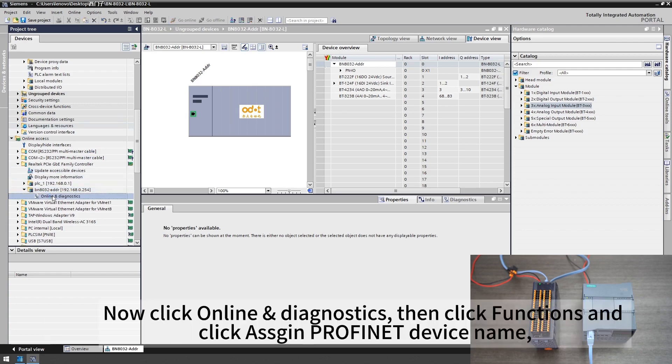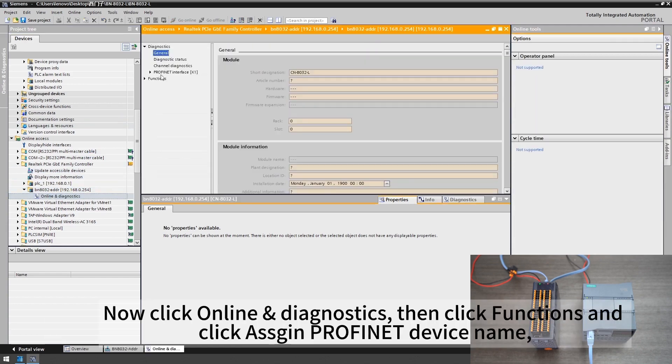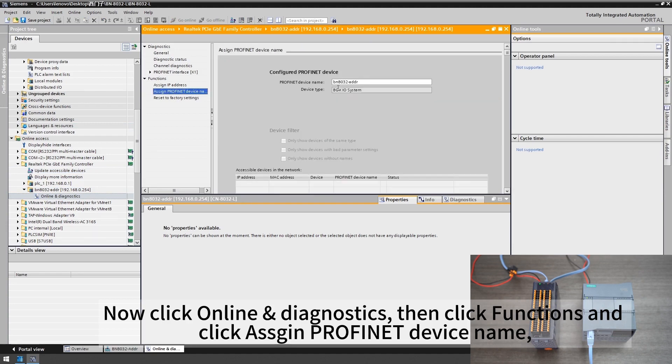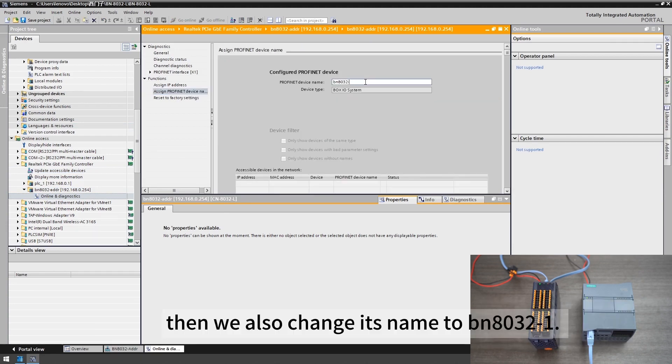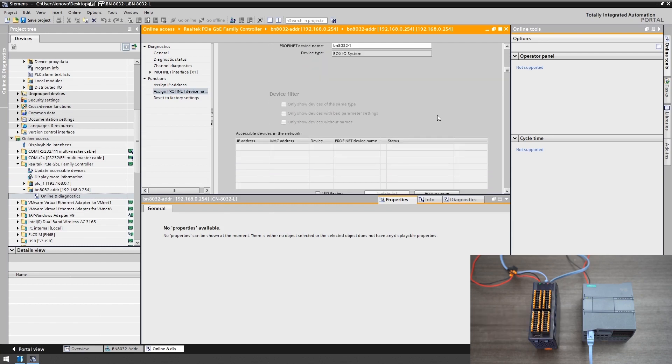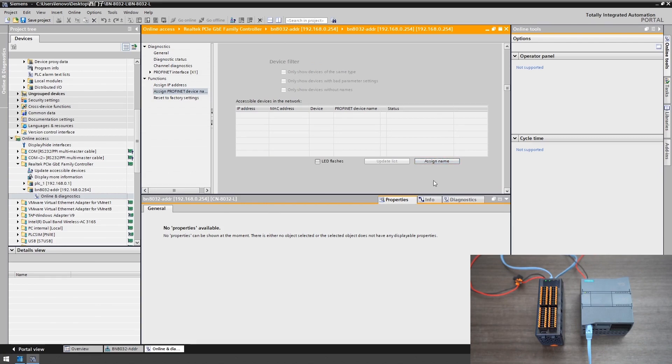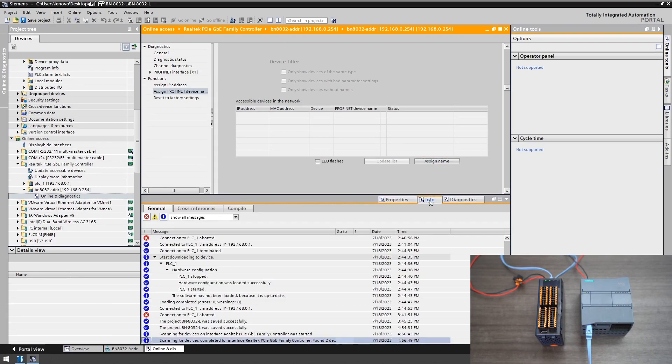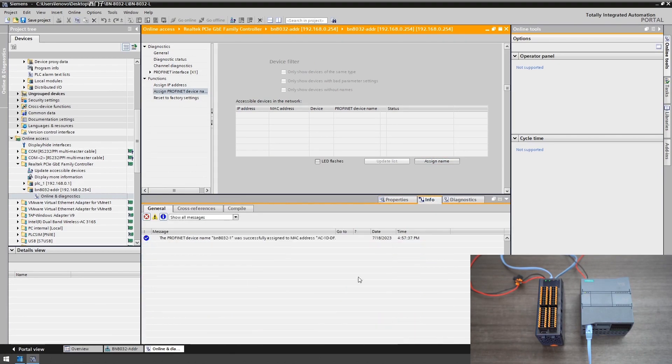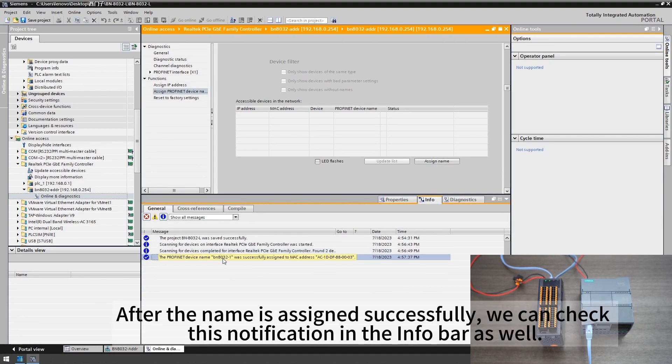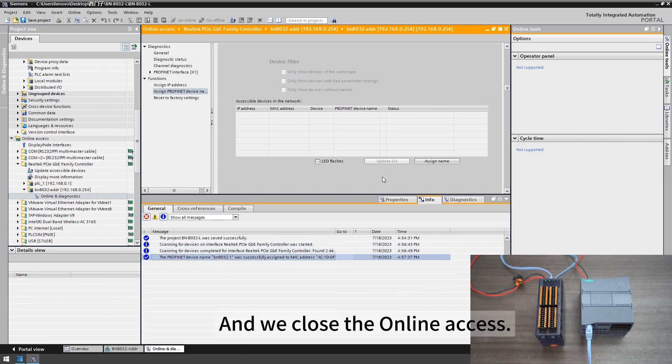Now click online diagnostics, then click functions and click assign Profinet device name. Then we also change its name to BN8032L and we click assign name. After the name is assigned successfully we can check this notification in the info bar as well. We close the online access.